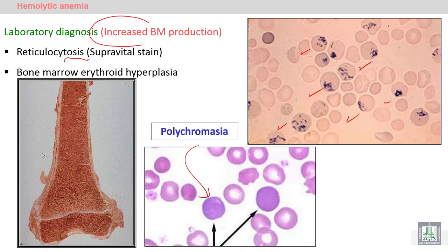Reticulocytosis can also be identified by supra vital stains — specific stains for reticulocytes — such as brilliant cresyl blue.